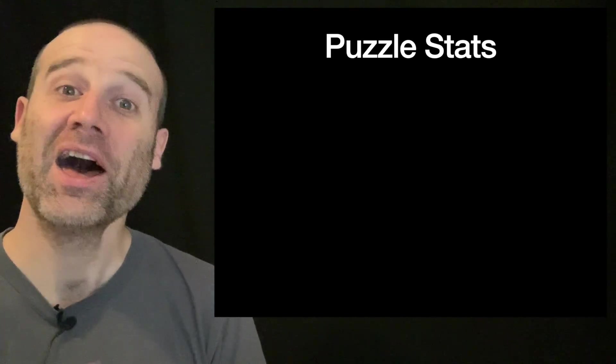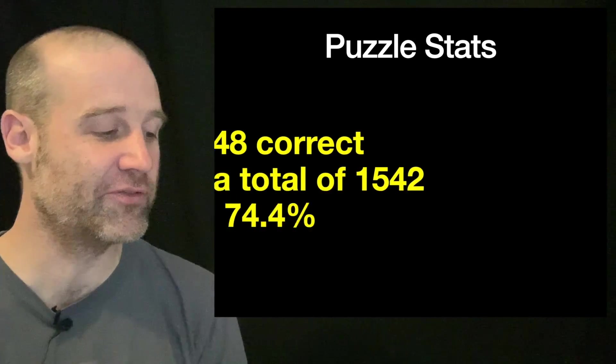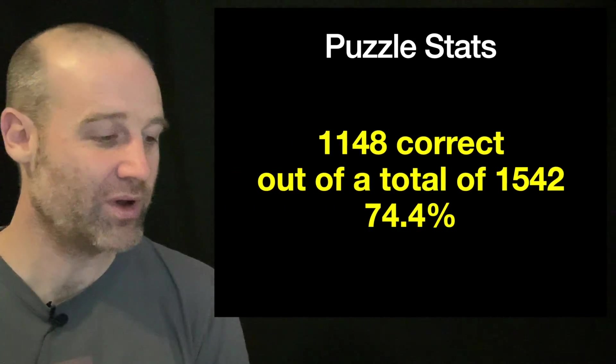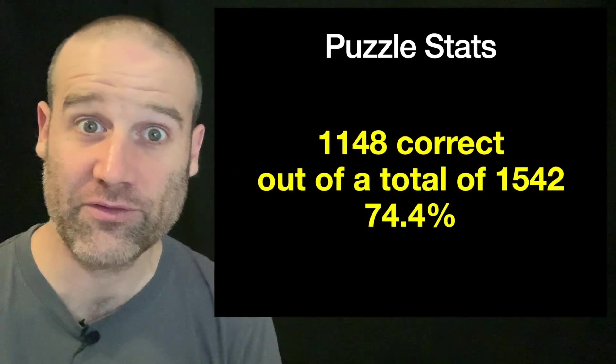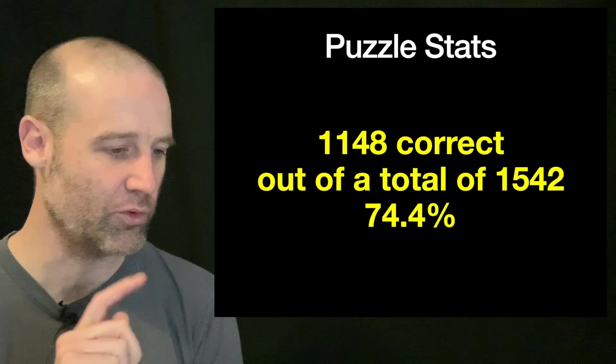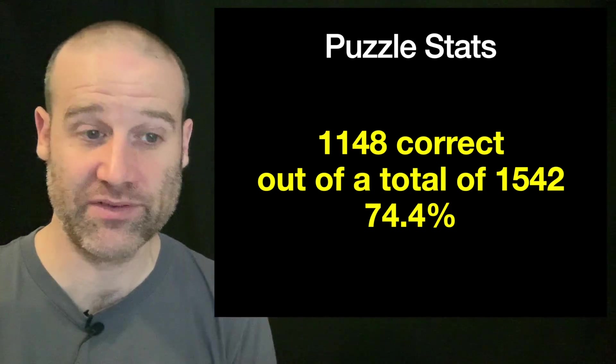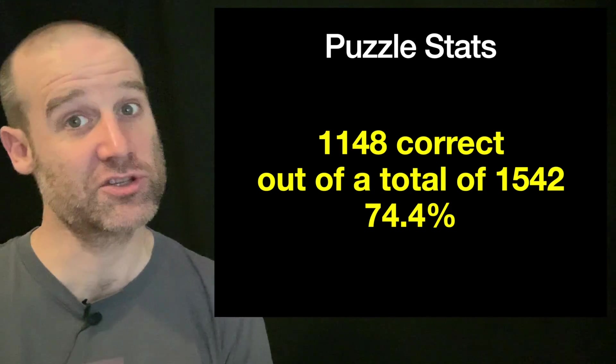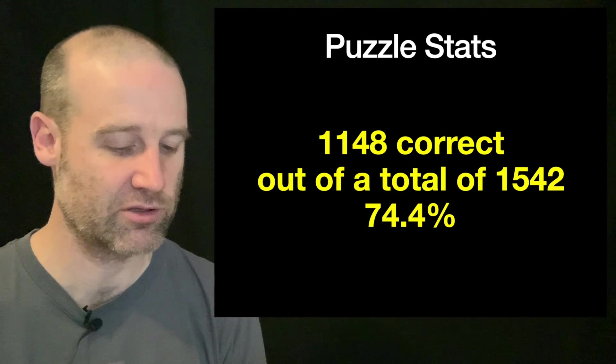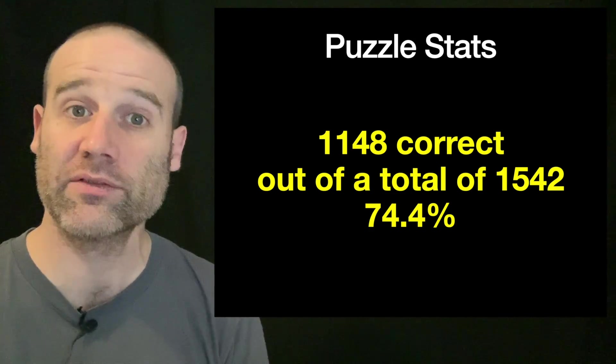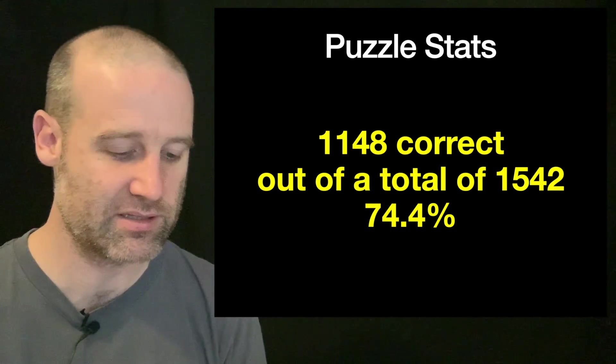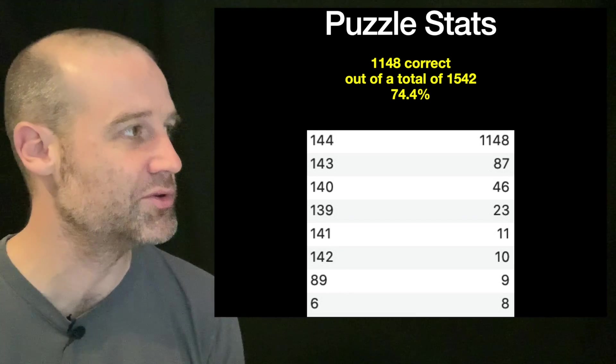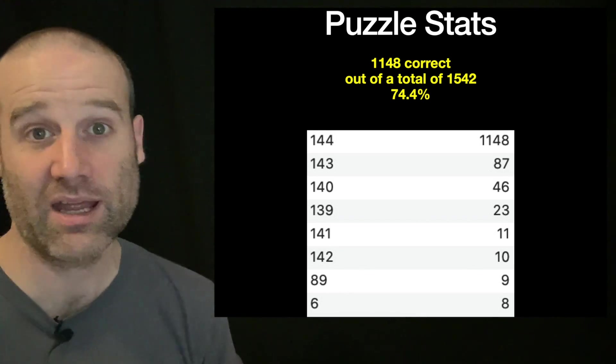If we now look at the stats behind this puzzle, we had 1148 correct answers sent in, great work, out of a total of just over 1500. That's pretty much three quarters of people who sent an answer got the correct answer.